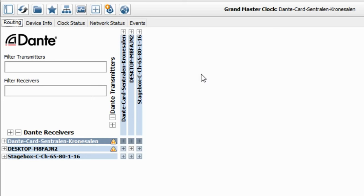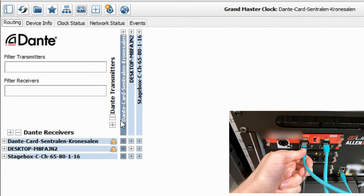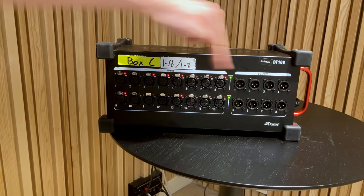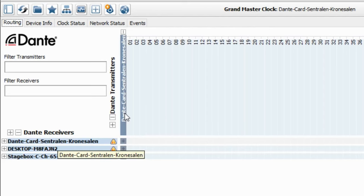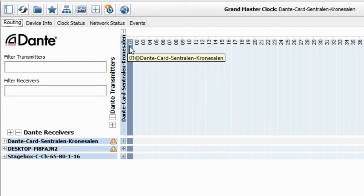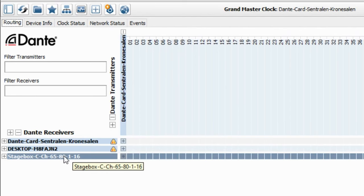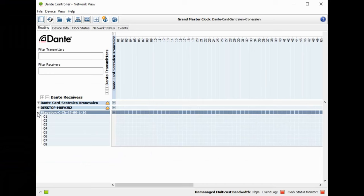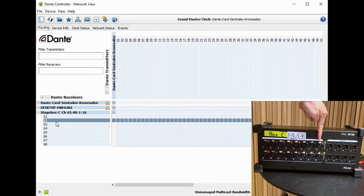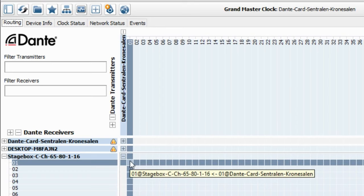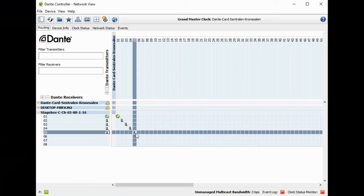Look at the Dante transmitters and find your mixer — the Dante card installed in the mixer. Expand the transmitter section and you'll see all the available mixes. We only need to worry about the eight outputs available on the stage box. Then expand the stage box in the receiver section and you'll see the eight XLR outputs. Find where number one crosses over with number one, click to make the connection, and continue clicking until you've established a one-to-one connection.